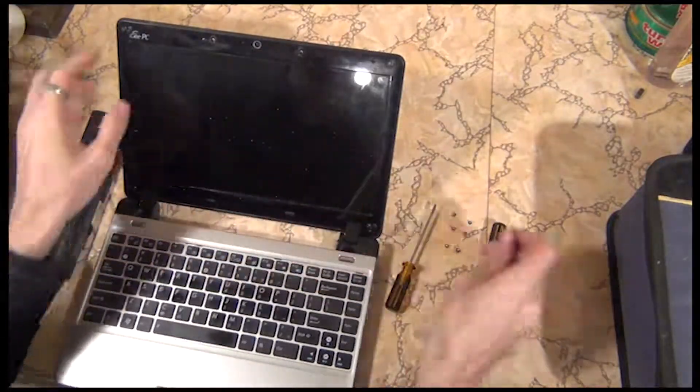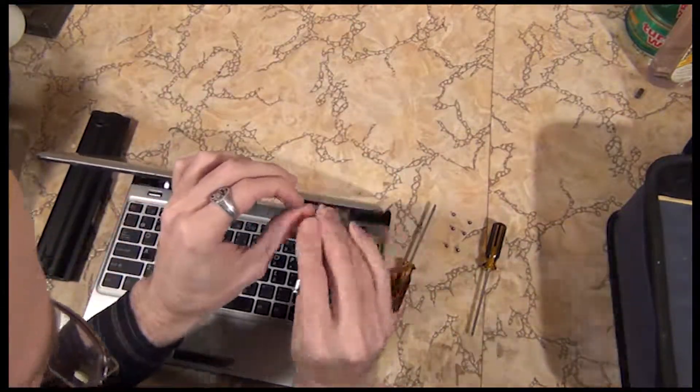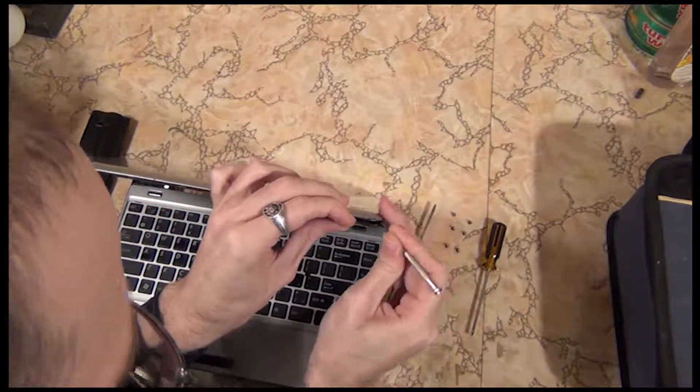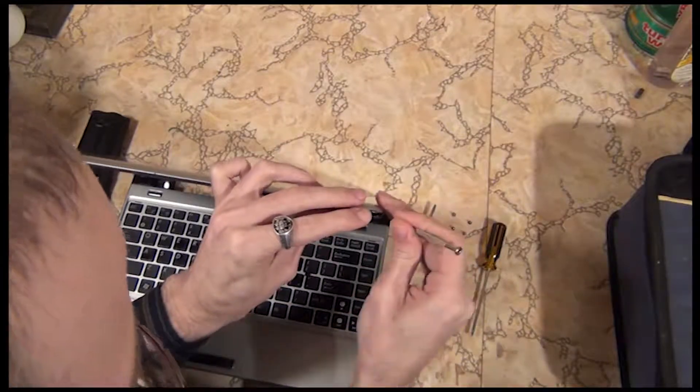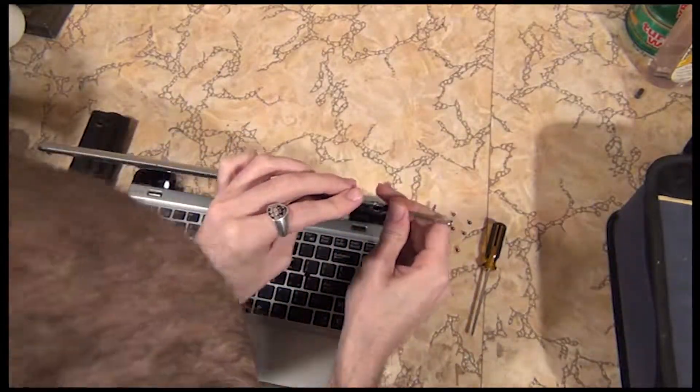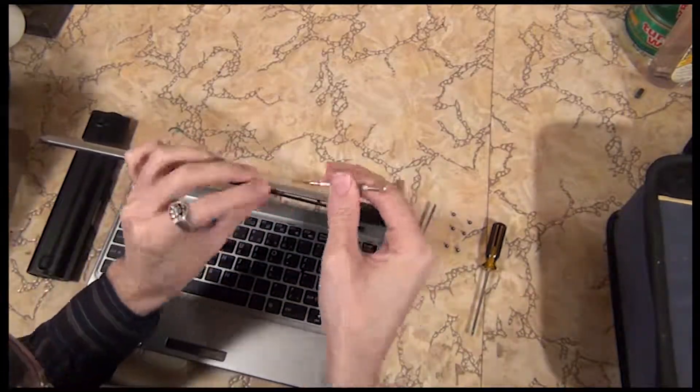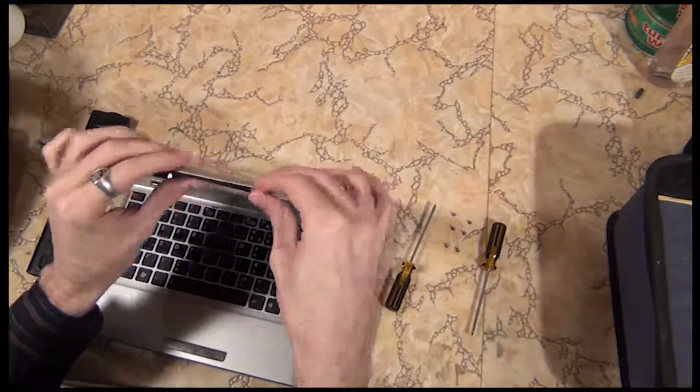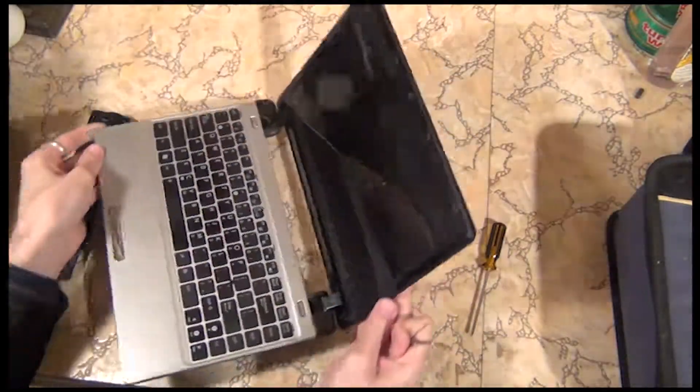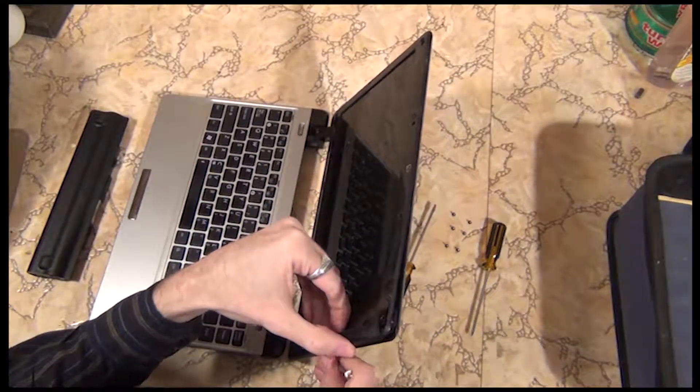Step three, using the small screwdriver, gently pry the clips that are holding the panels together open. Start at the corner and once the first is done you should be able to see the others and apply gentle pressure as close to the clip as possible. Slowly work your way around the bezel.